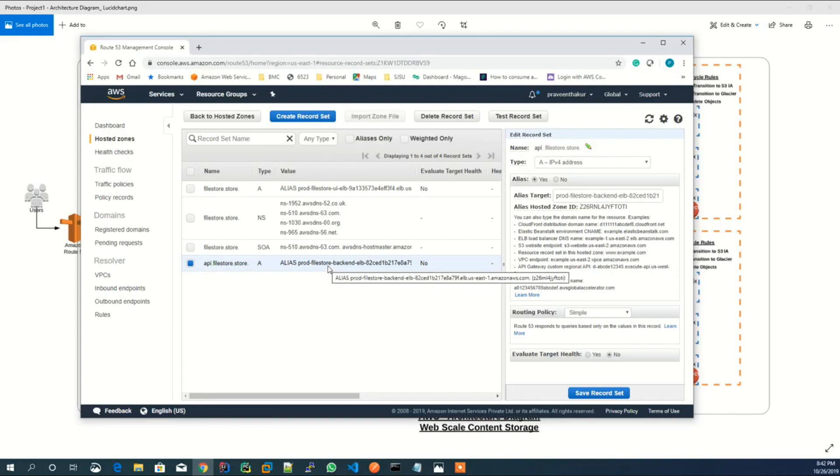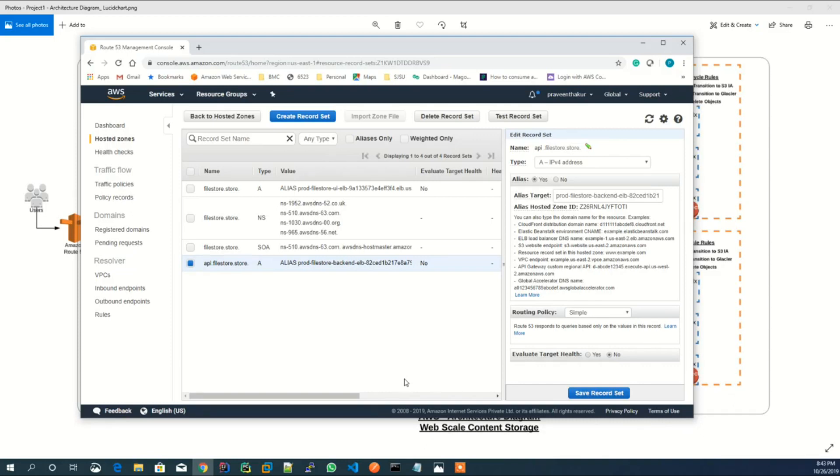To make the application highly available and scalable, I am using auto-scaling groups so that EC2 instances can scale up and scale down based on their CPU utilization.